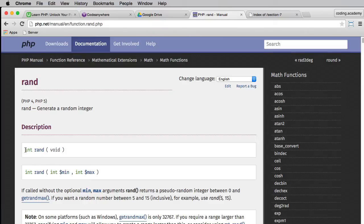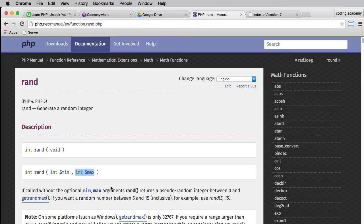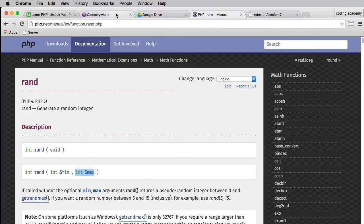Here's the description and it looks like we've got two options. The first one returns an integer — a whole number — and the function name is rand. In this case it's void, meaning we don't need to pass anything in. The second option allows us to pass in a minimum value and a maximum value, and that's what I want — I'm going to generate a random number from 1 to 100.